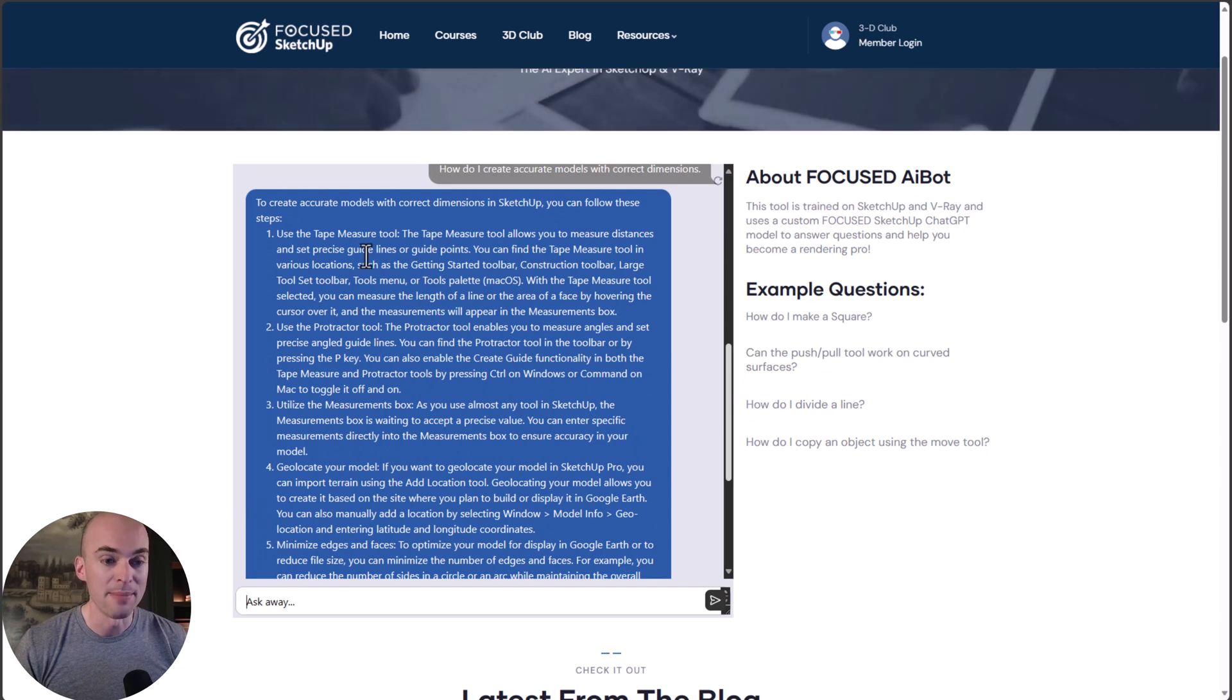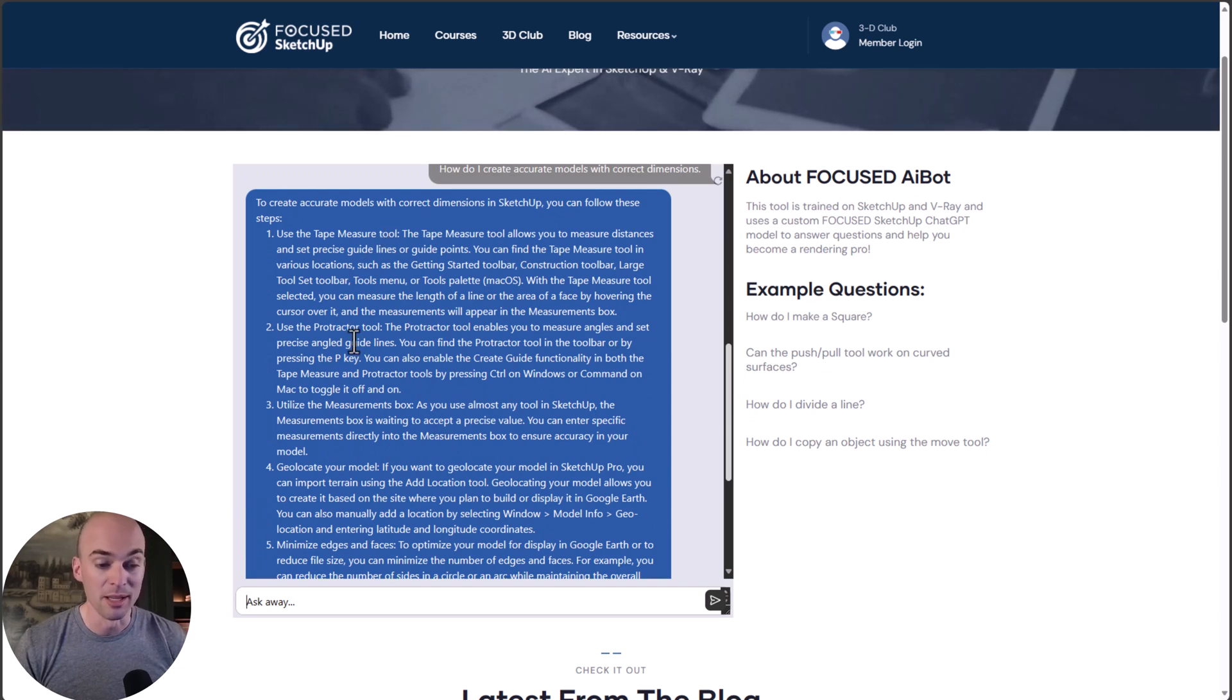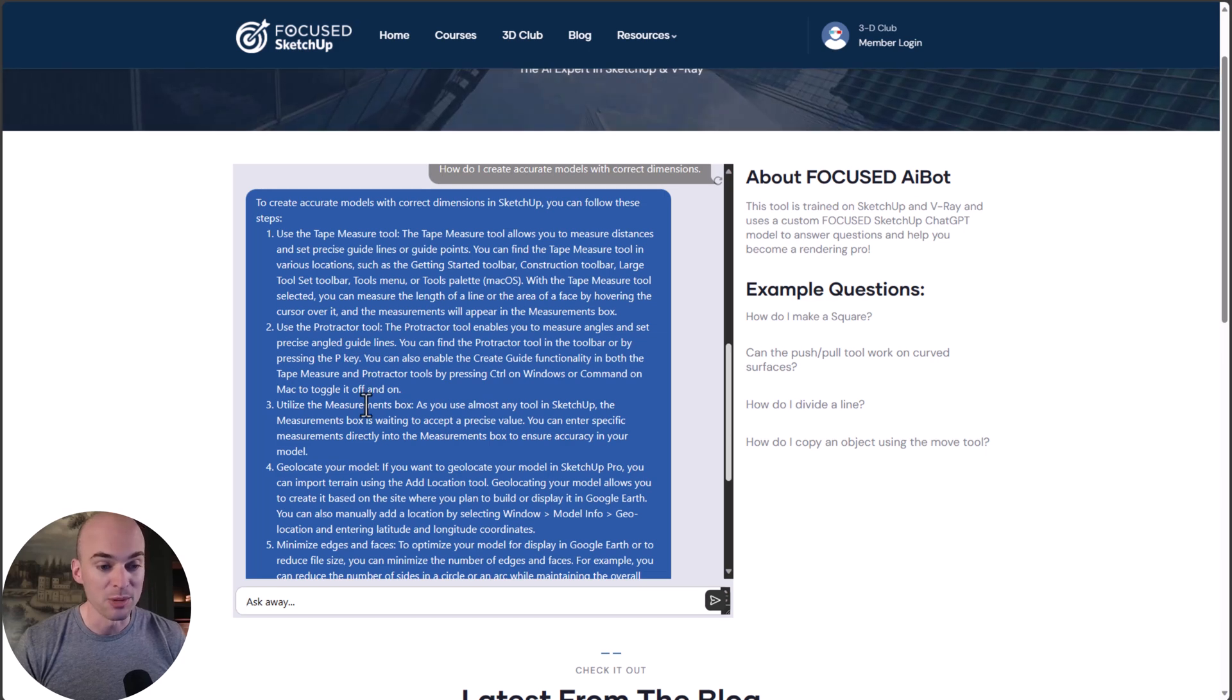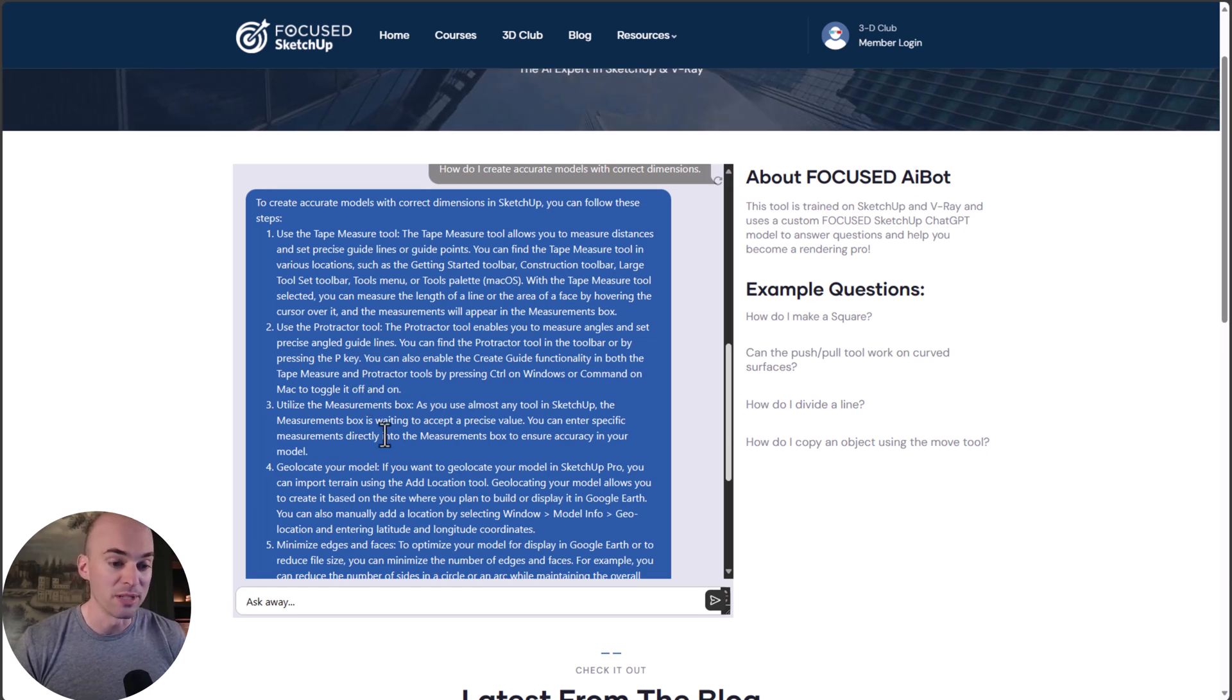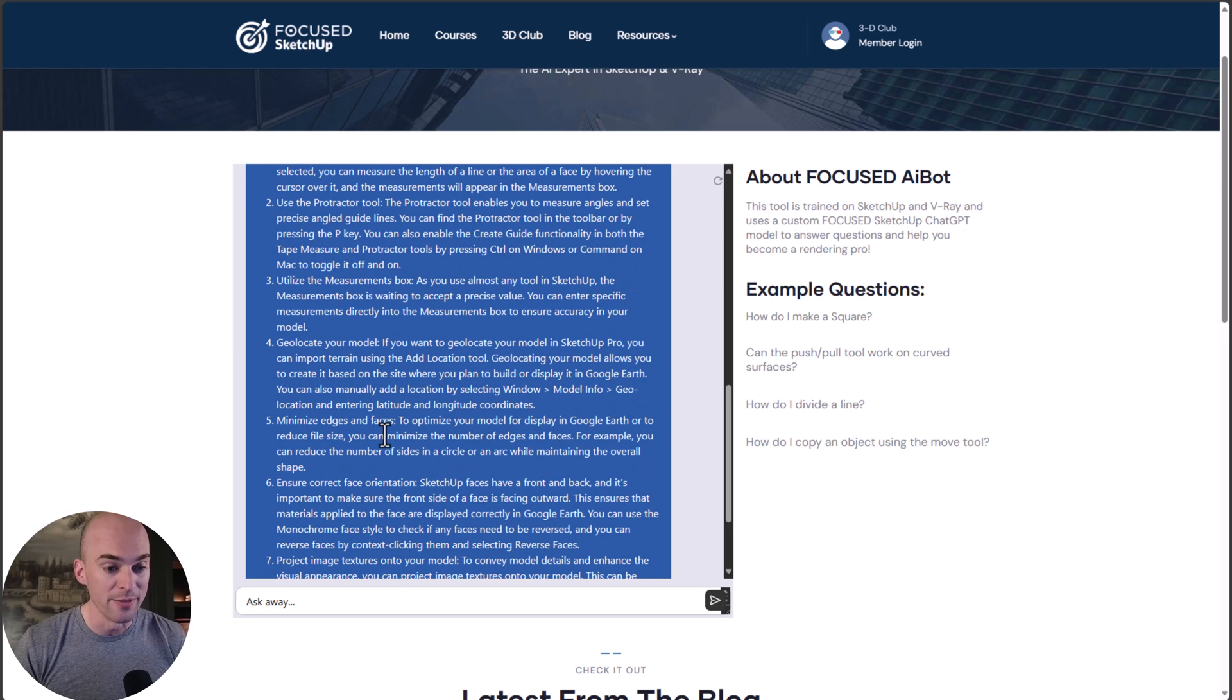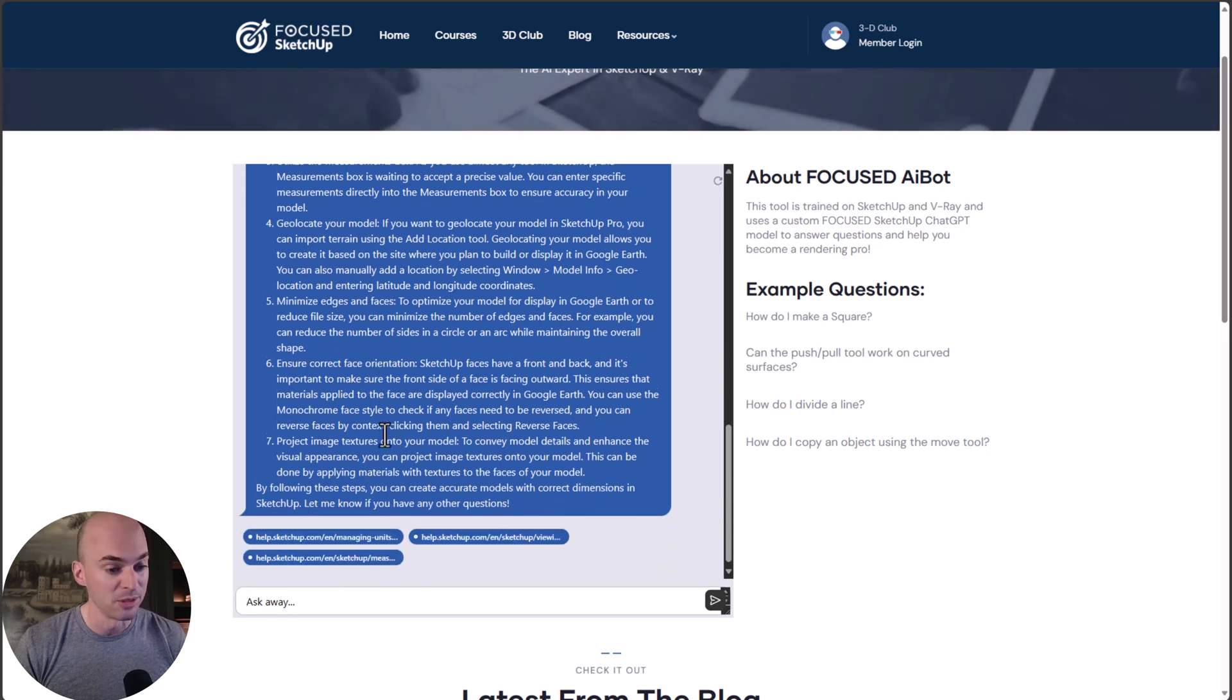A seven-step answer. Using the Tape Measure tool, that's correct. Also mentions the Protractor tool, the Measurements box, which is in the lower right-hand corner of SketchUp. This is all good information.